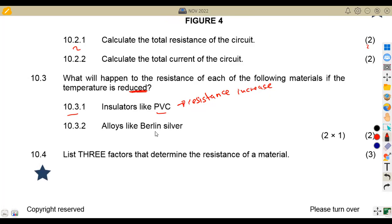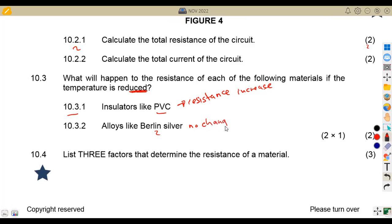Then for alloys like Berlin silver — if you are dealing with this one, it actually goes in the same direction. So it means there is no change. No change is going to happen.